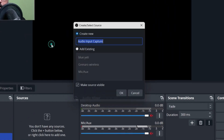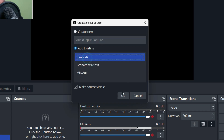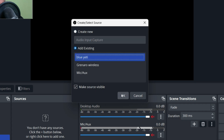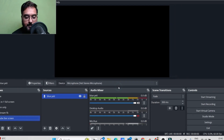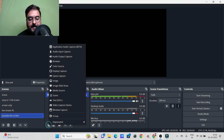The first thing we want to do is capture our audio input. We're going to use the existing Yeti microphone already added to OBS. If you want to use something new, you can add a new source, give it a name, and select the mic source from the dropdown. That's very easy to do.